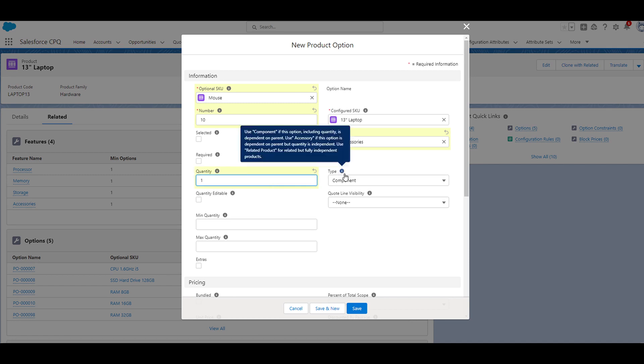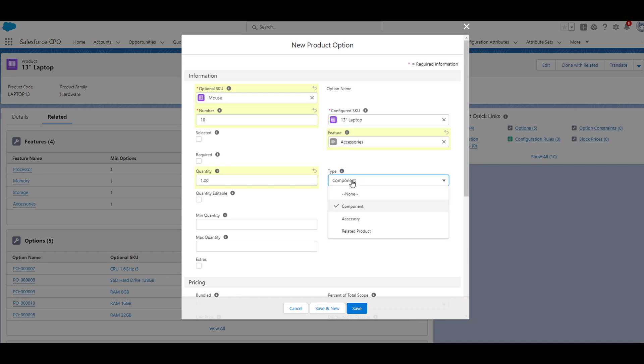For the type field, we're going to change this from component to accessory. For quantity editable, we'll go ahead and check that. We check this field just in case the customer wants to buy more than one.